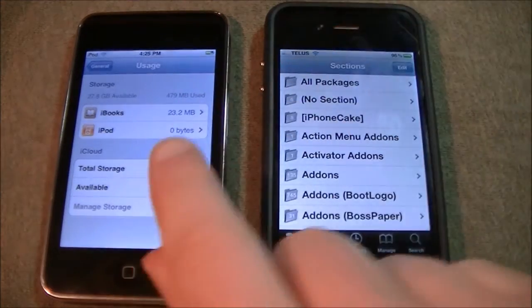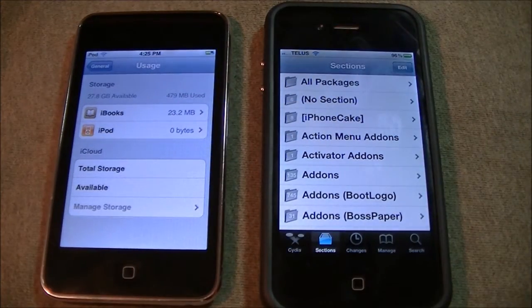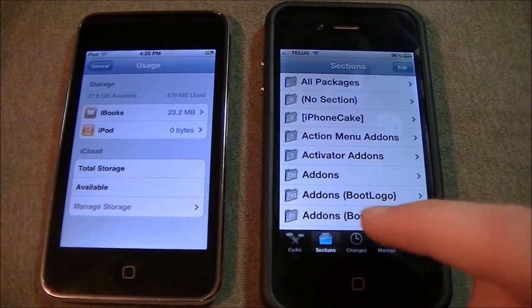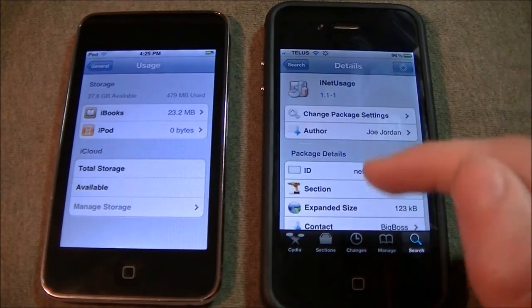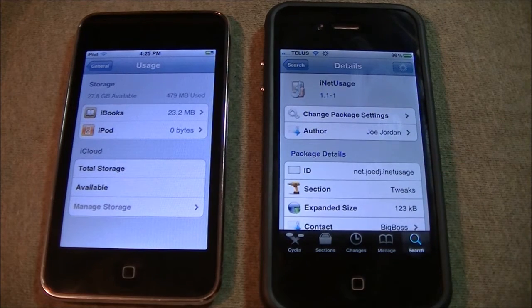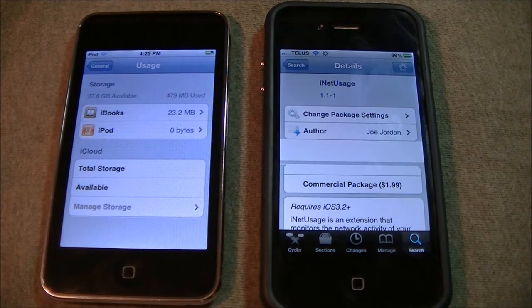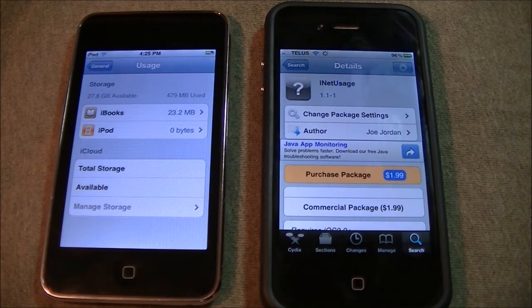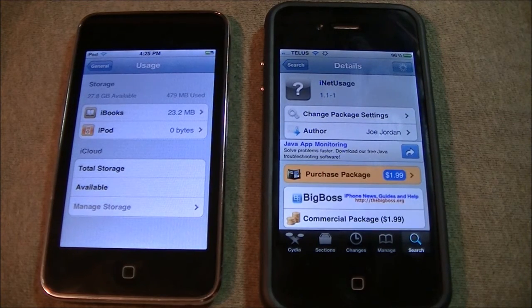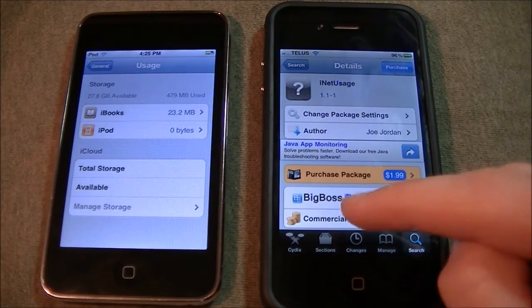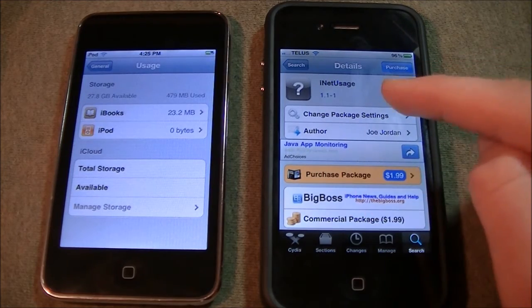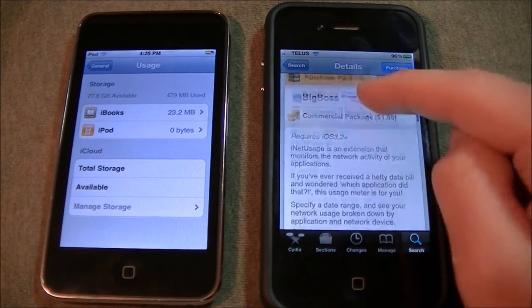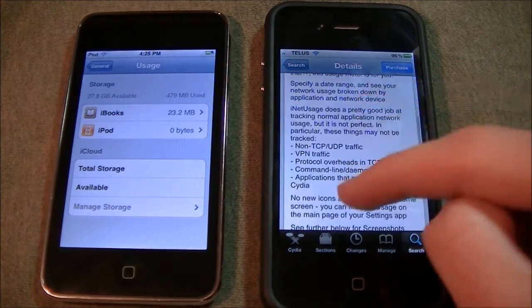This is built into iOS 5. If you don't want to wait, since iOS 5 isn't out right now, you can search up iNet Usage in the Cydia store.